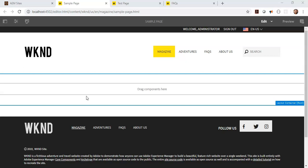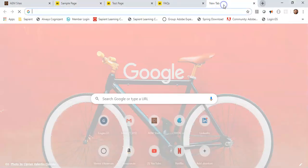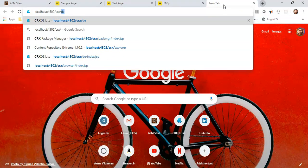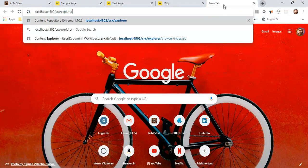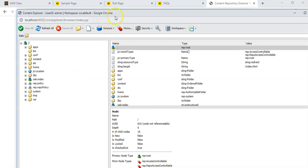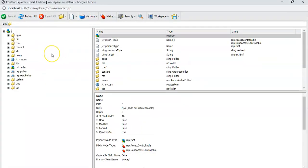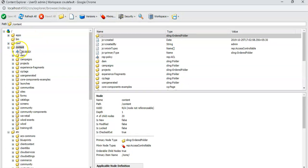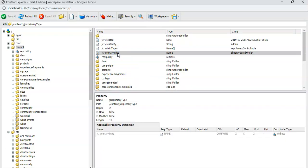Let's go to CRX/Explorer. You can either go here, and if it is saying login you just click on login and give your username password. This is your graphical view of your content repository. All your content, whether your components, your code, anything you create, everything exists in this repository as nodes and corresponding properties.